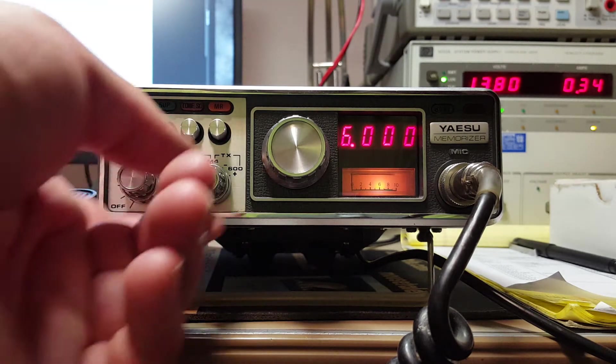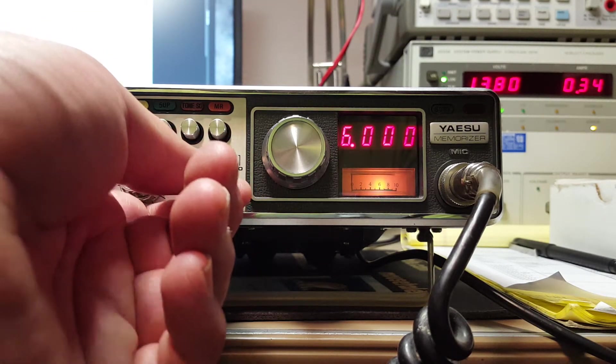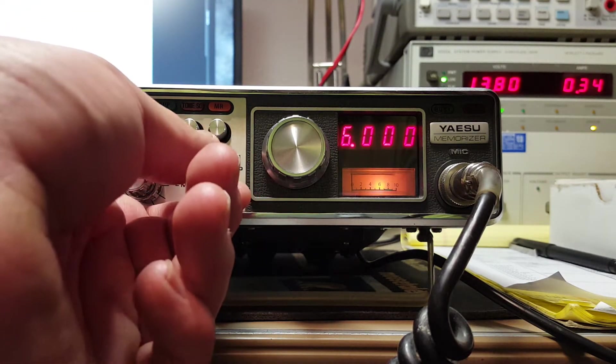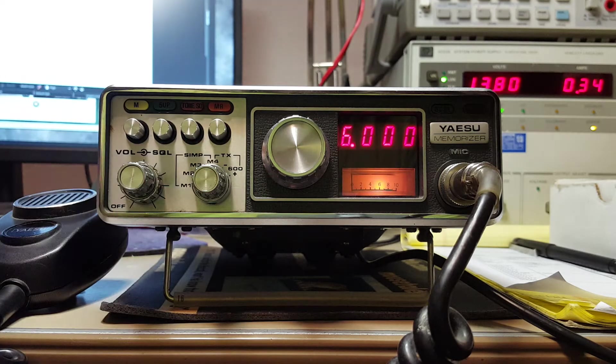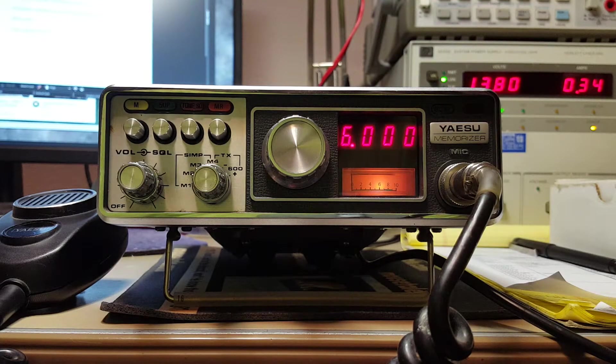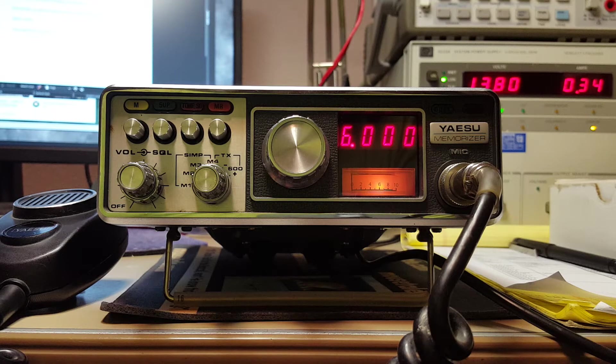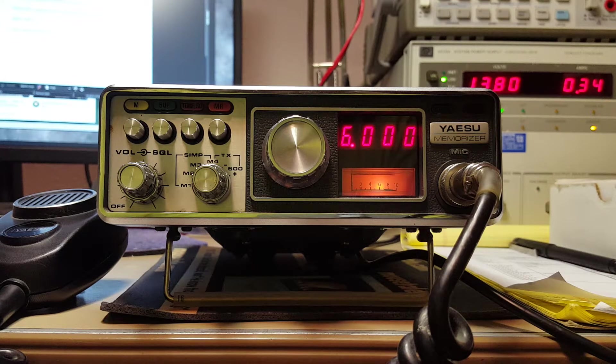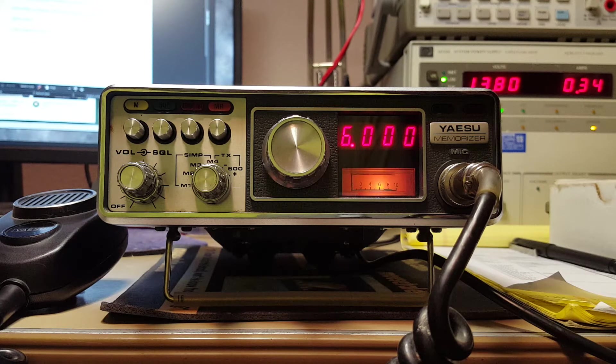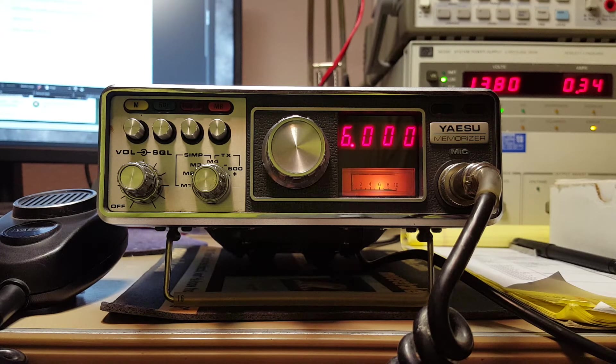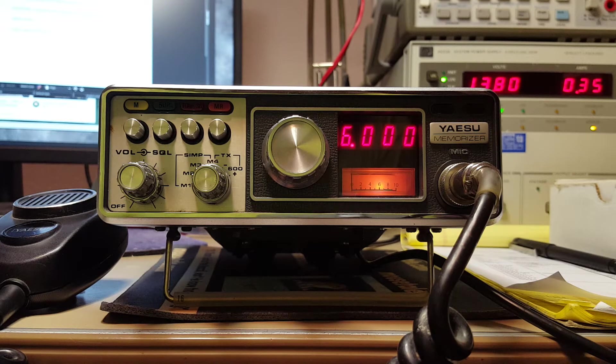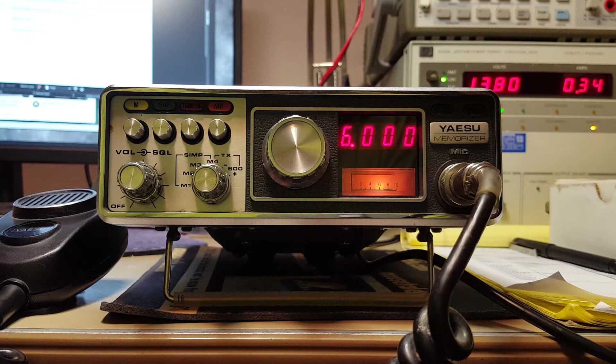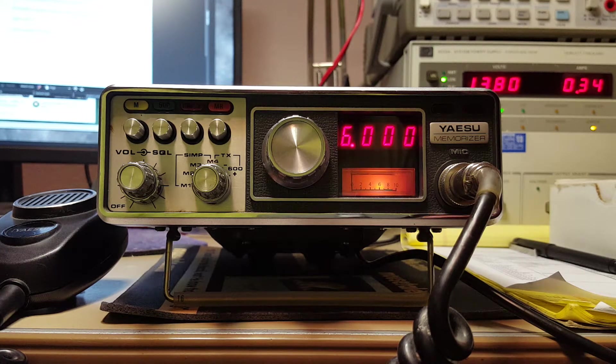But it gets a little tricky to do it, so you've got to be careful. But anyway, I wanted to run it through its paces. Check the deviation. The power output is fine. So I was going to use one of my bird meters, but the slug that I have for the 2 meter band has somehow developed a problem. So I won't be doing that. But we'll take a look on an older spectrum analyzer and see how she does.